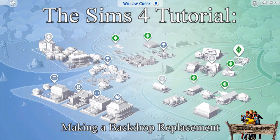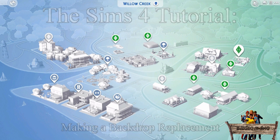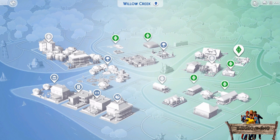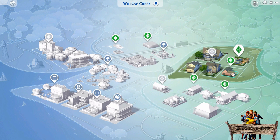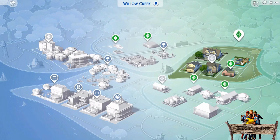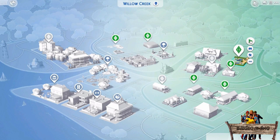For all people thinking what the hell is he talking about, I will show you right now. After opening Willow Creek, go to this neighborhood right here. Then click on this lot and click play.